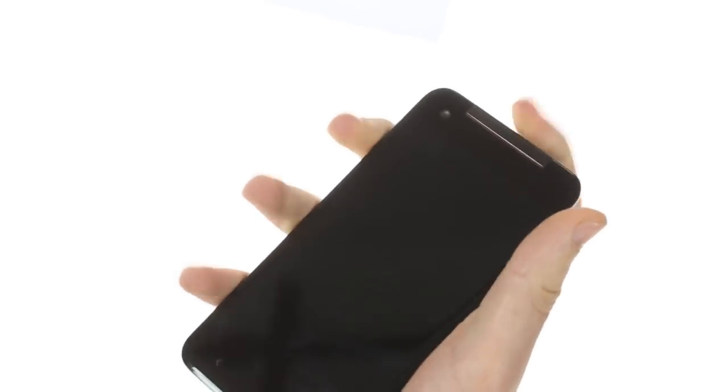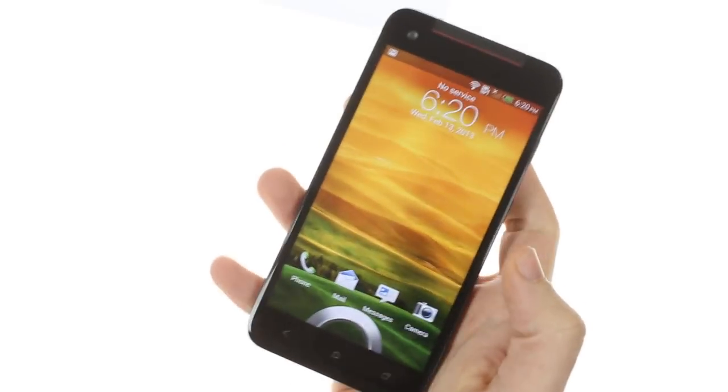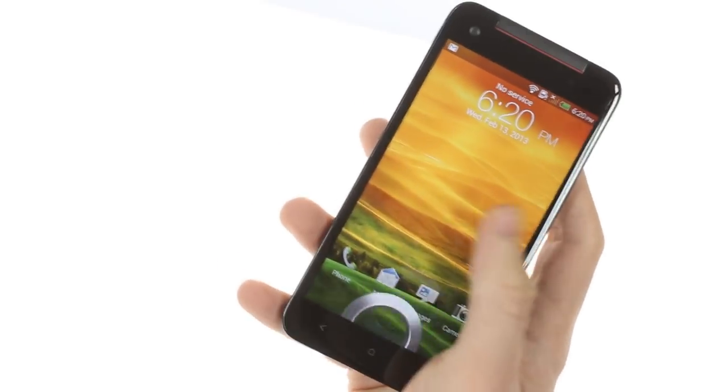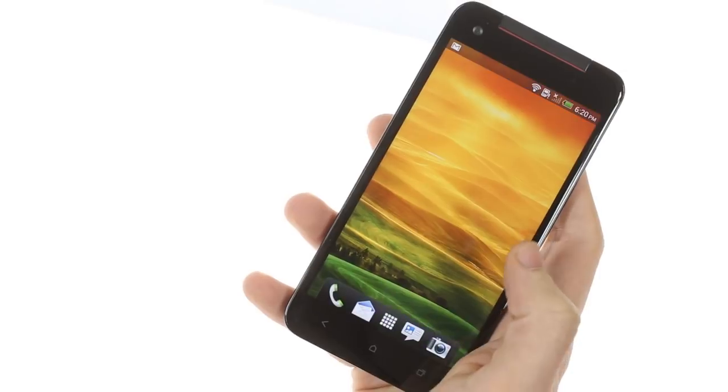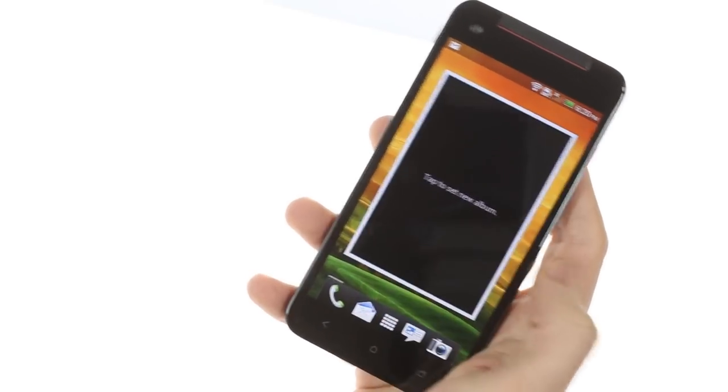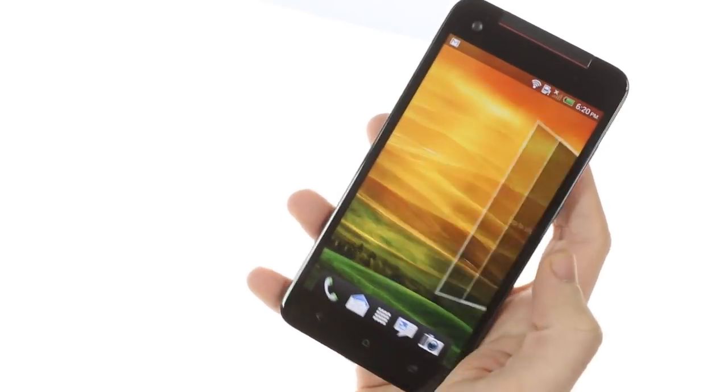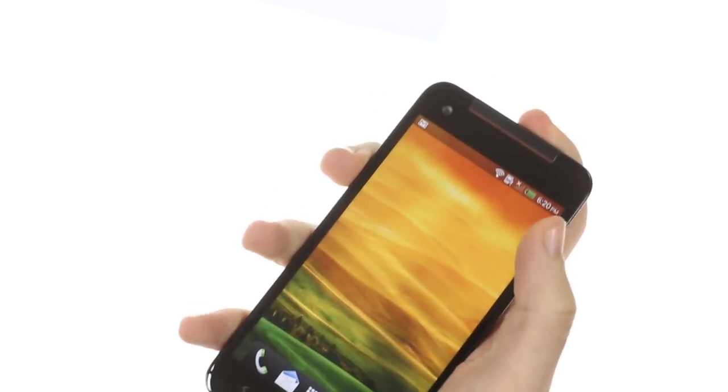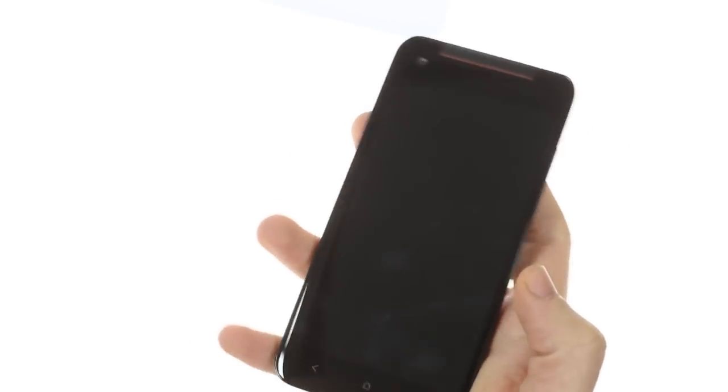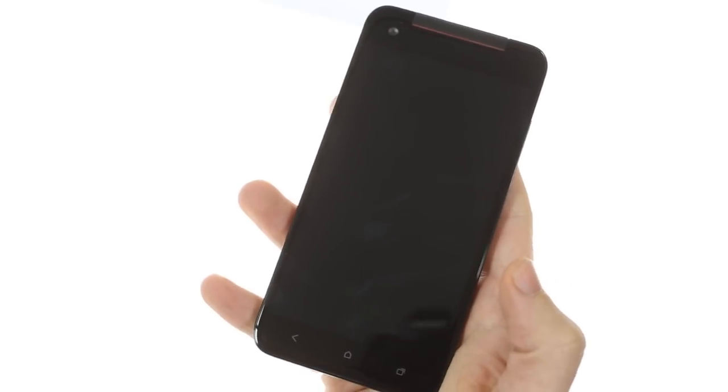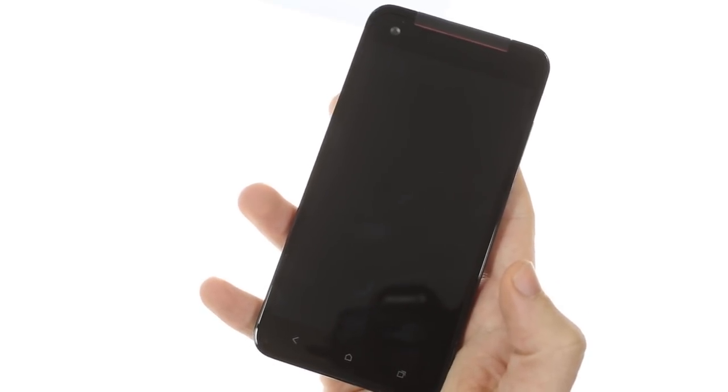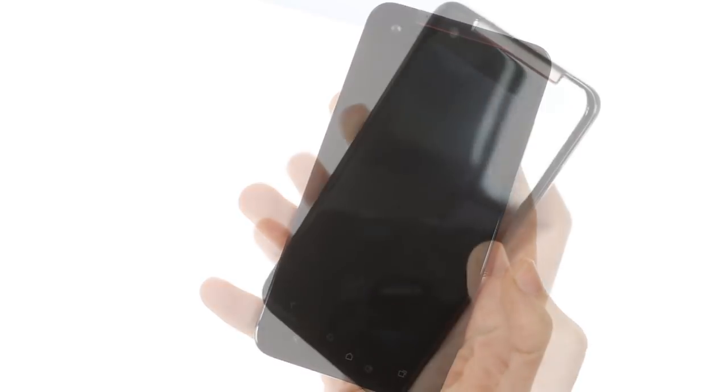Several key differences with the Droid DNA: it features less of the red elements that were prevalent on the Verizon version, such as the power button and camera ring which were both red.